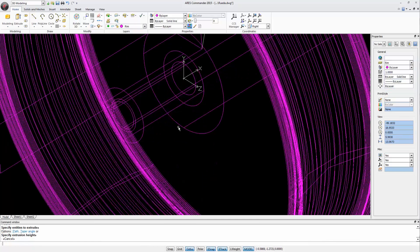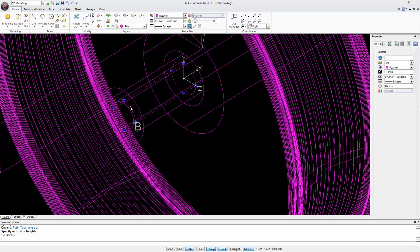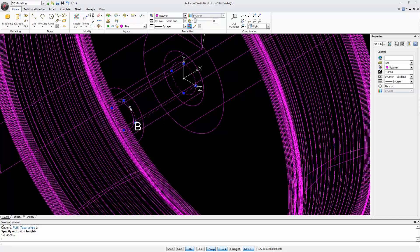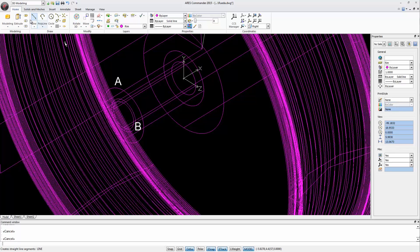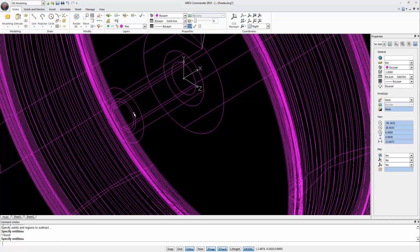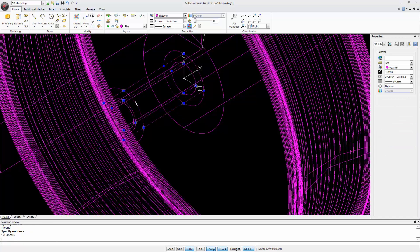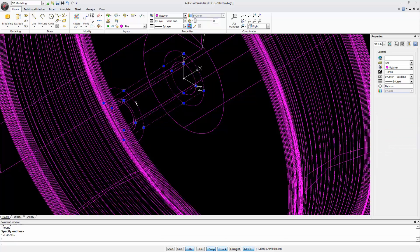Now we have here a cylinder, given that by extruding a circle you get a cylinder, assuming of course that the extrusion is straight. And here we have another cylinder. Let's now perform a subtraction between this cylinder and this one. The goal is to generate a hole inside the largest cylinder. We now have a single cylinder, but hollowed.